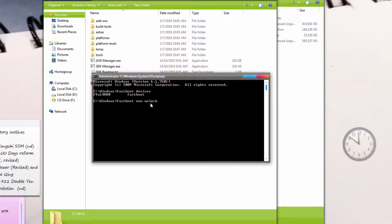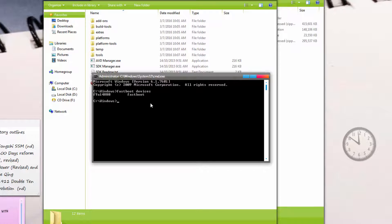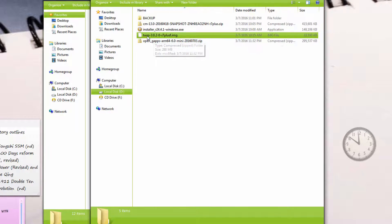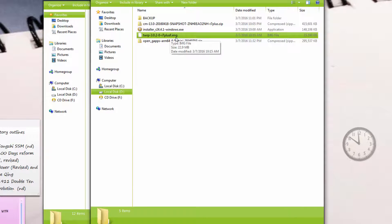Once you're in fastboot again, we're going to flash a recovery onto your phone. A recovery is basically something that allows you to install the OS. Remember earlier in the first tutorial, I told you to download TWRP. We're going to install this now.